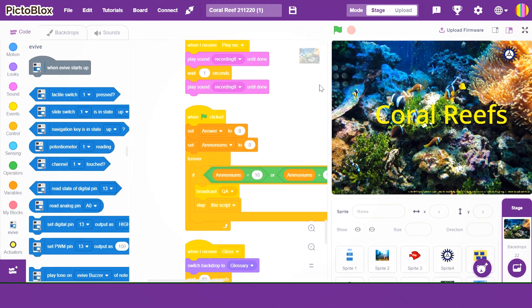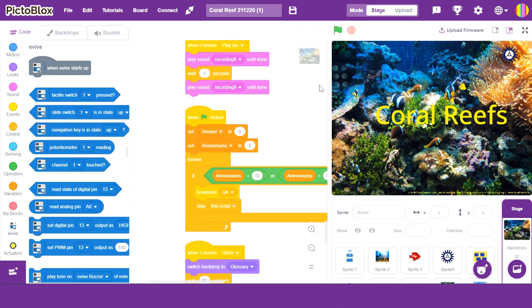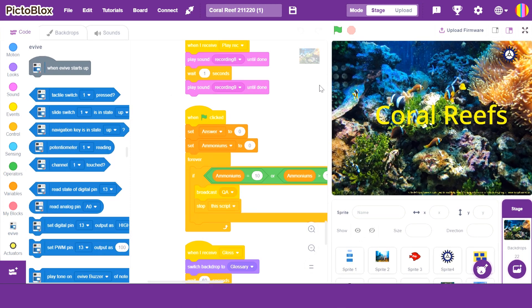Now, please come and have a look. I made an activity book. The title is Coral Reefs.